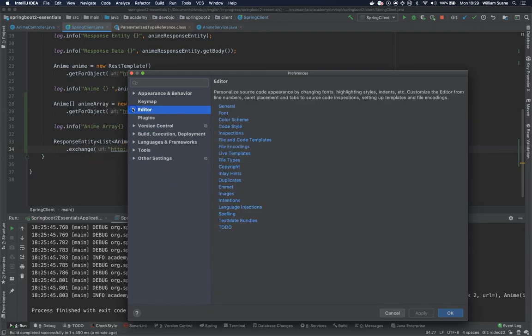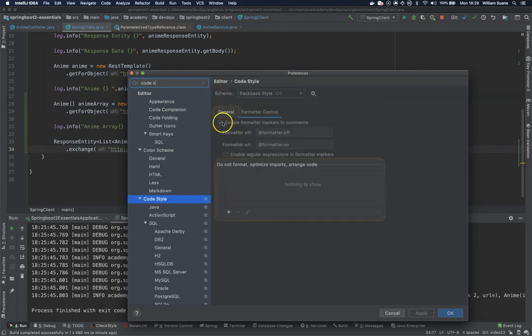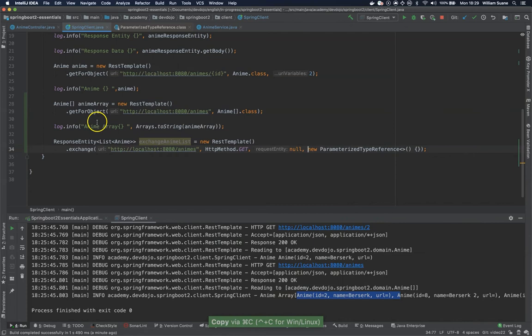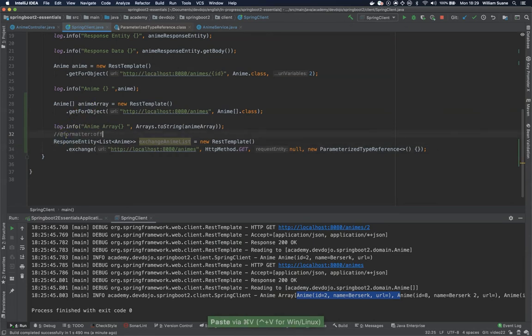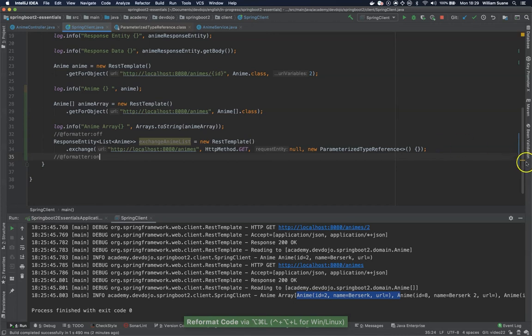If you go into IntelliJ preferences and you search for code style, if I'm not wrong, we have this enable formatter. So we just copy this and you can add here off and on. So if you try to reformat the code, these lines will be ignored.